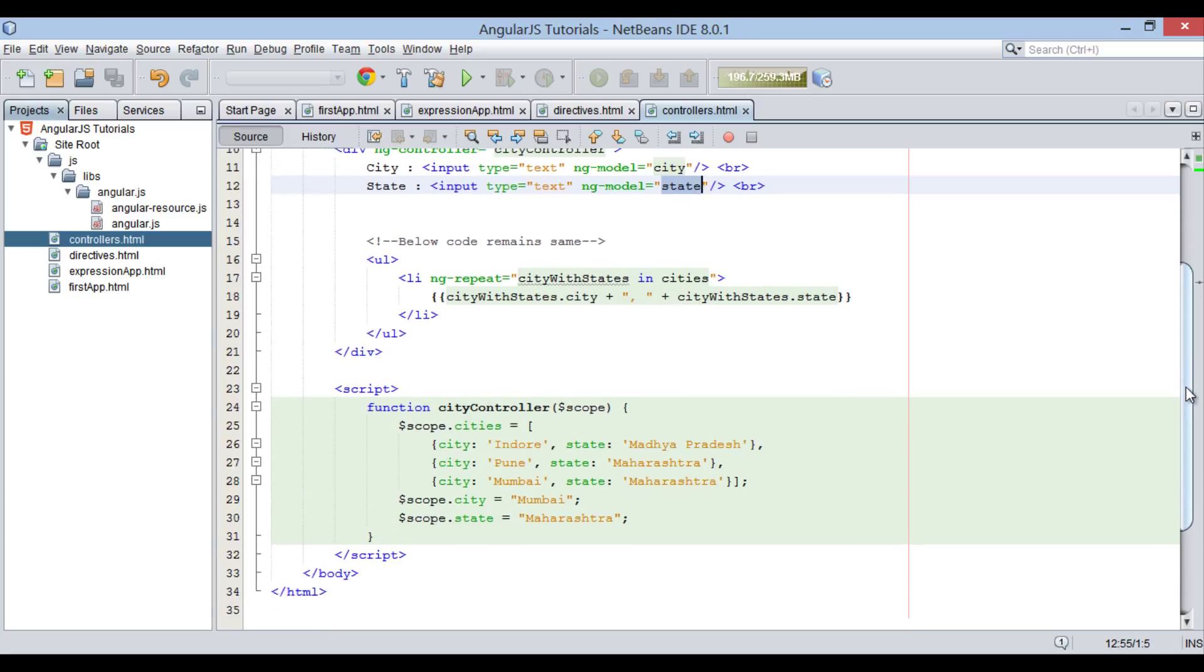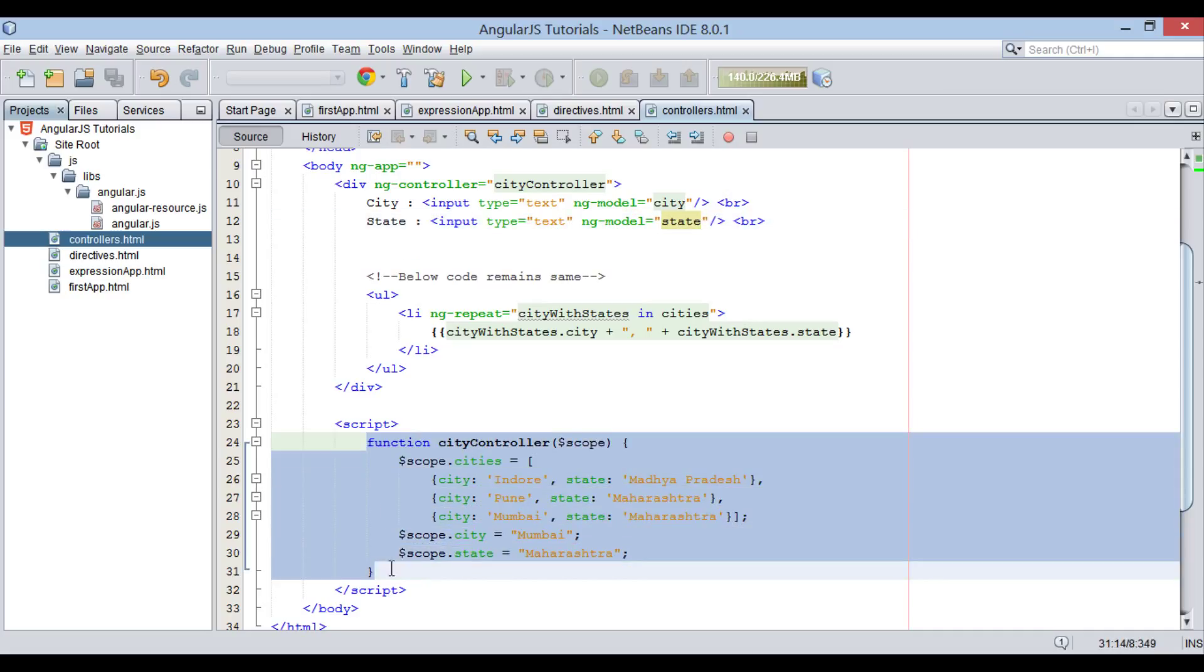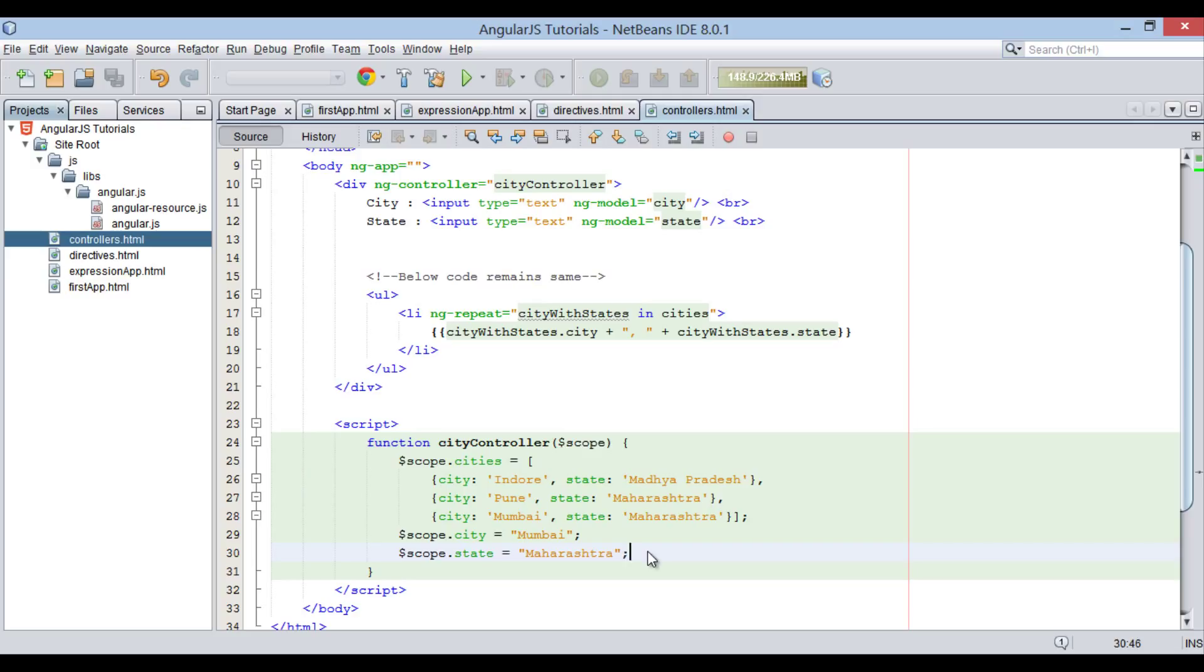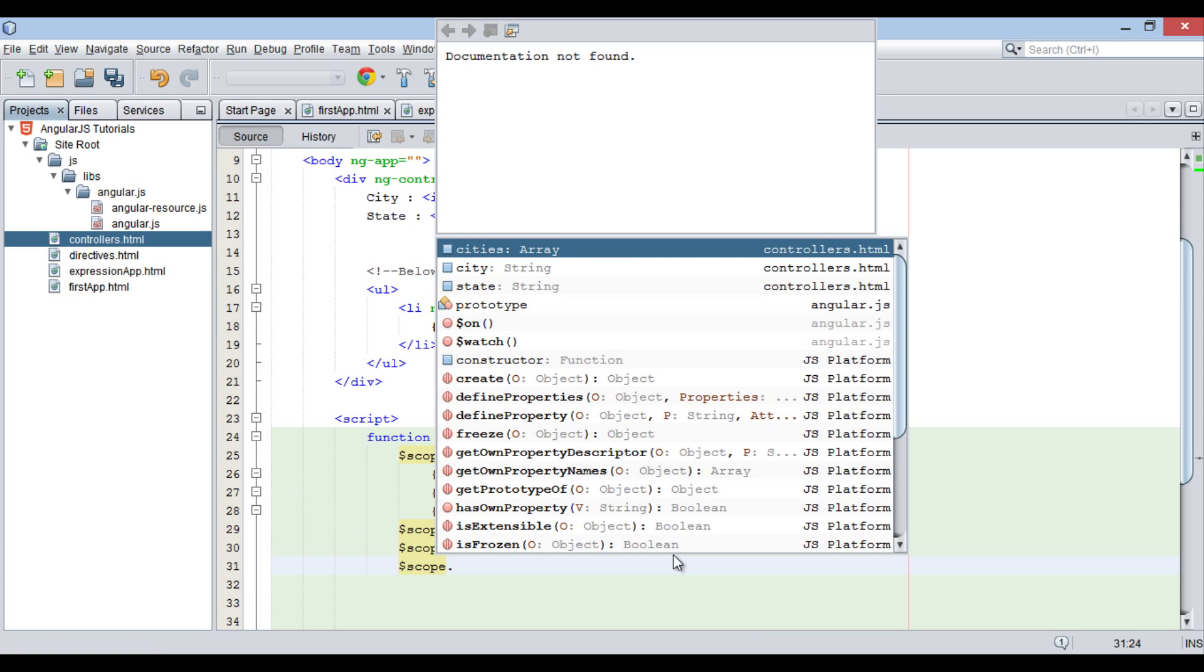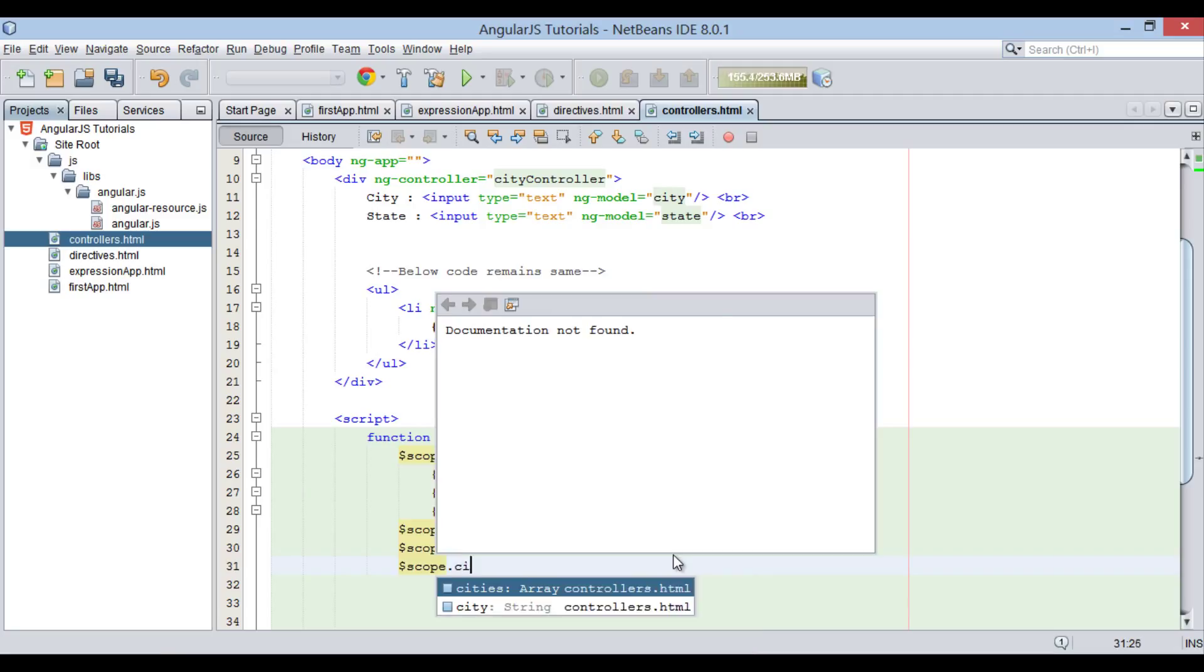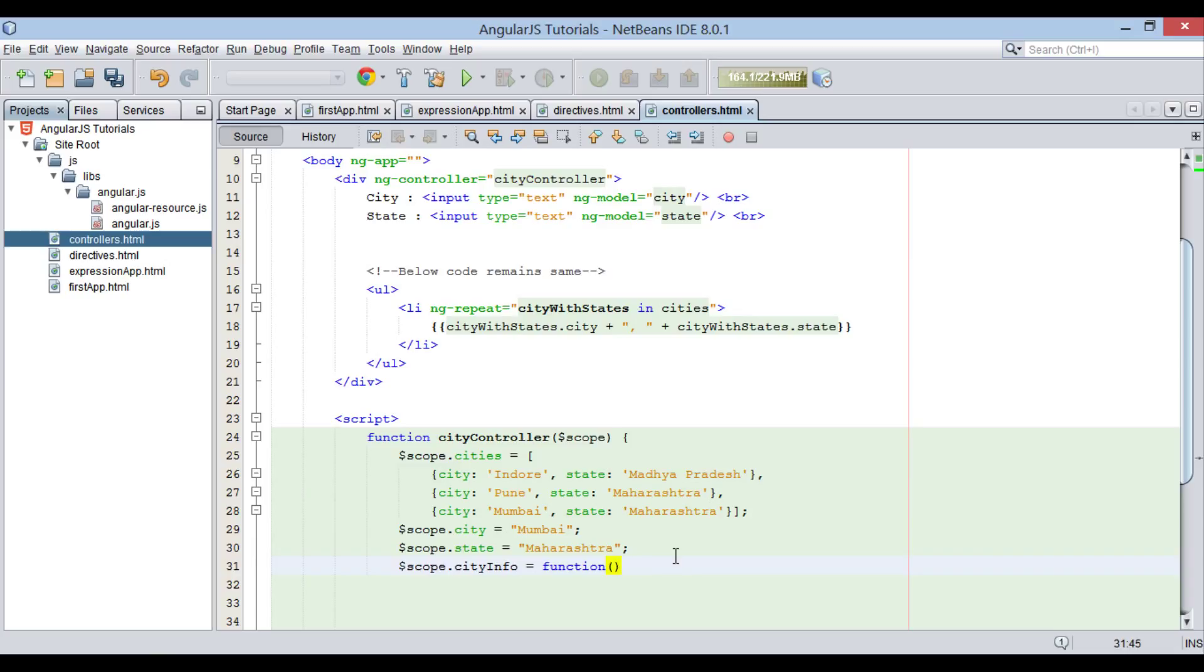Moving ahead, controllers can also have methods, what we call as JavaScript functions. Let's create a method in controller to see how it works. We use syntax as $scope.cityInfo. Here, cityInfo is the name of method. As it is a method, we have to create a JavaScript function as function brackets and a method body.